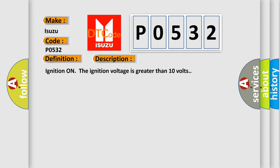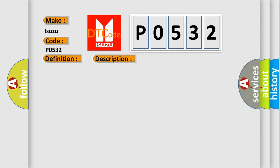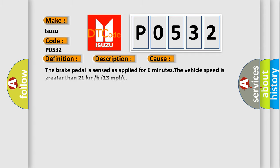Ignition on, the ignition voltage is greater than 10 volts. This diagnostic error occurs most often in these cases: the brake pedal is sensed as applied for six minutes, and the vehicle speed is greater than 21 kilometers per hour or 13 miles per hour.